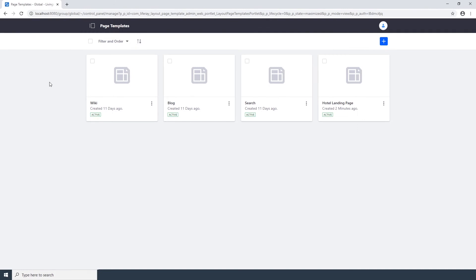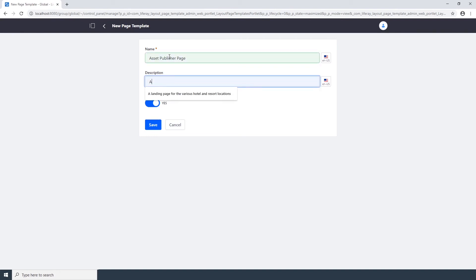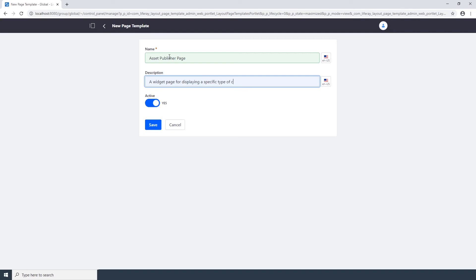Now it's time to create a second page template. Click the Add button in the top right corner. We're going to name this page Asset Publisher Page. And we're going to enter a widget page for displaying a specific type of content. And click Save.